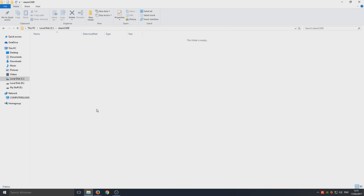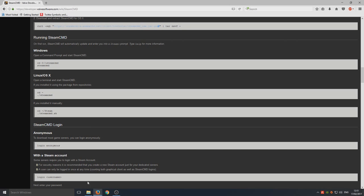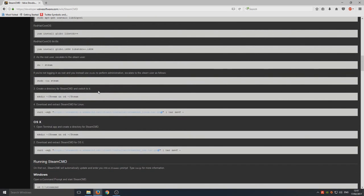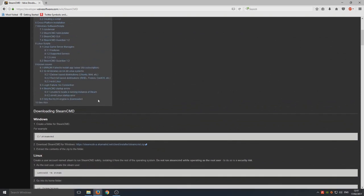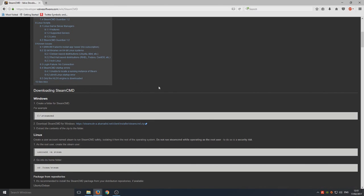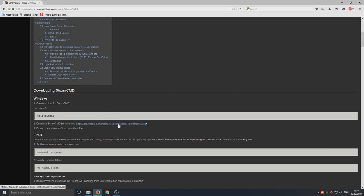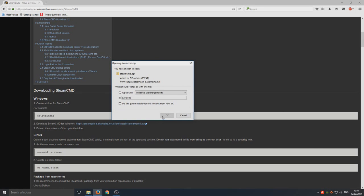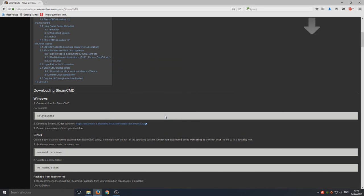From there we need to go back to our web browser and scroll up to the very top of the page. Or if you've only just opened up this web page then you should be here anyway. You need to go to the link that's in the description and we're going to download this zip file.